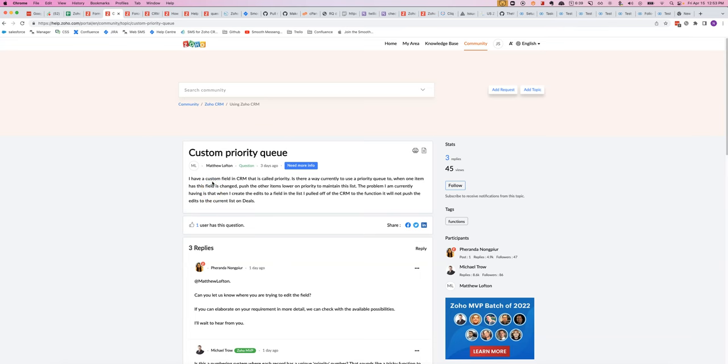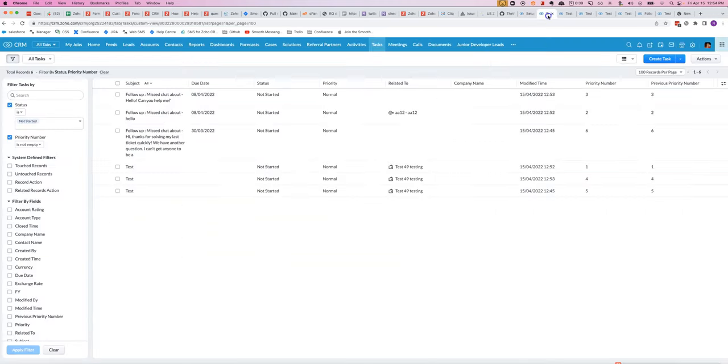Matthew Lofton has a really interesting question about maintaining a priority queue inside Zoho CRM. I thought this was quite a fun challenge because it involves some coding and it could actually be a good exercise when I'm hiring candidates to see whether they can solve this one.